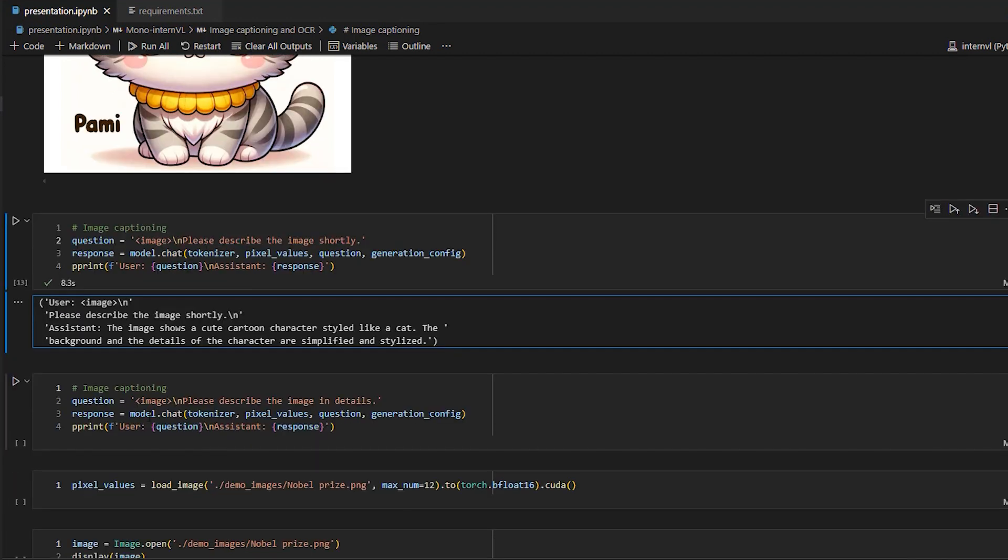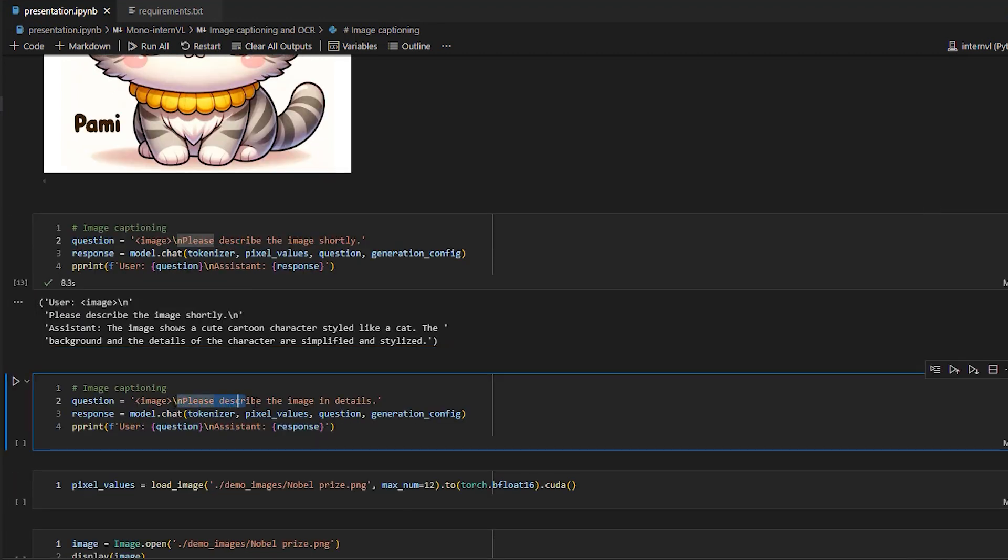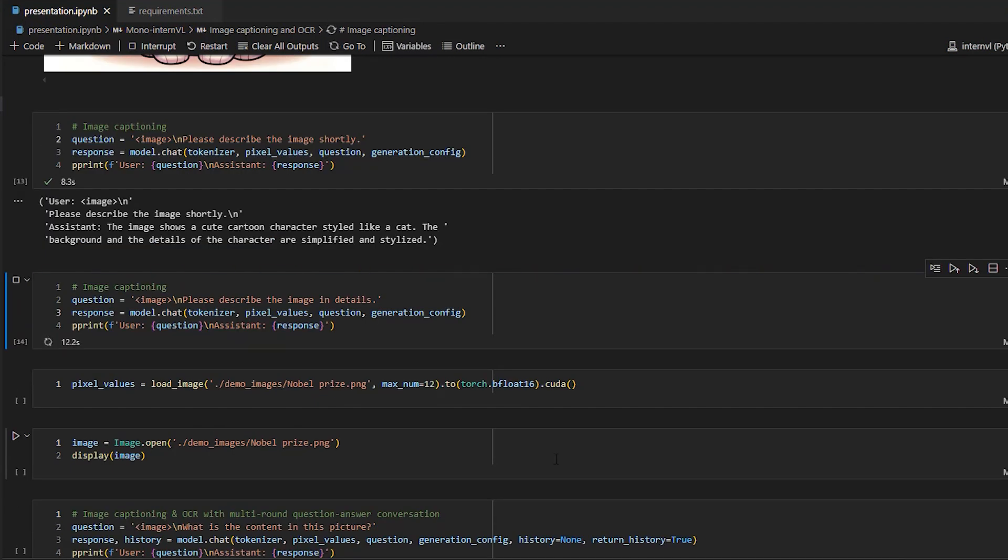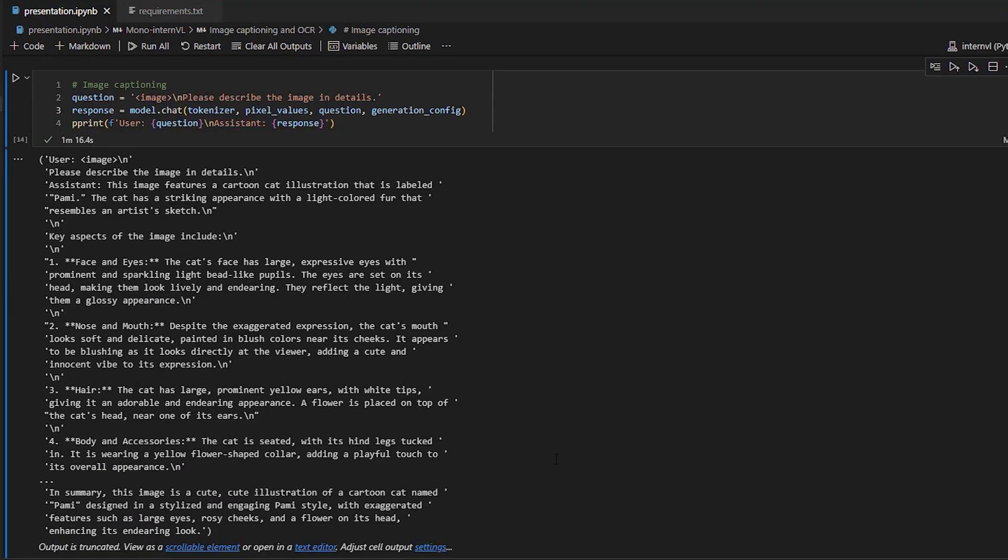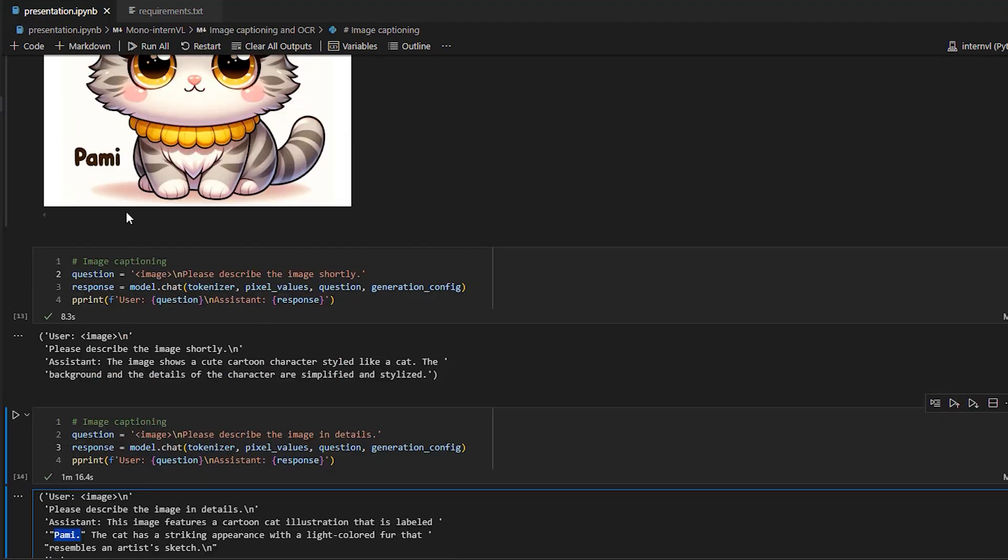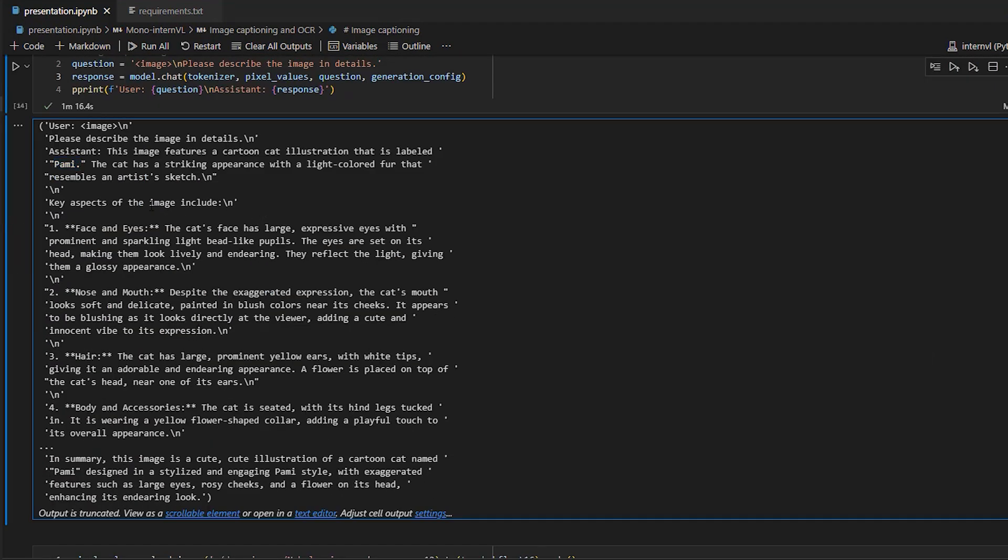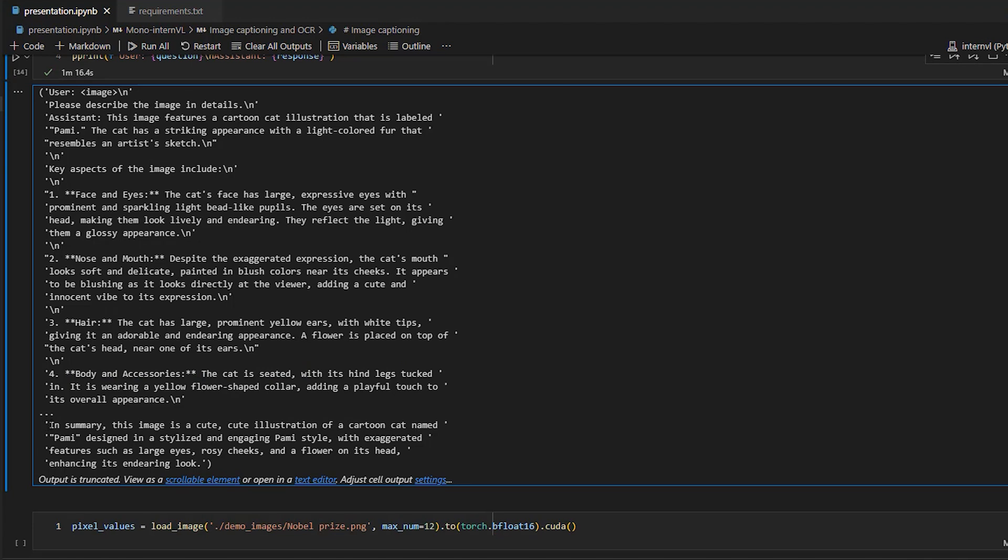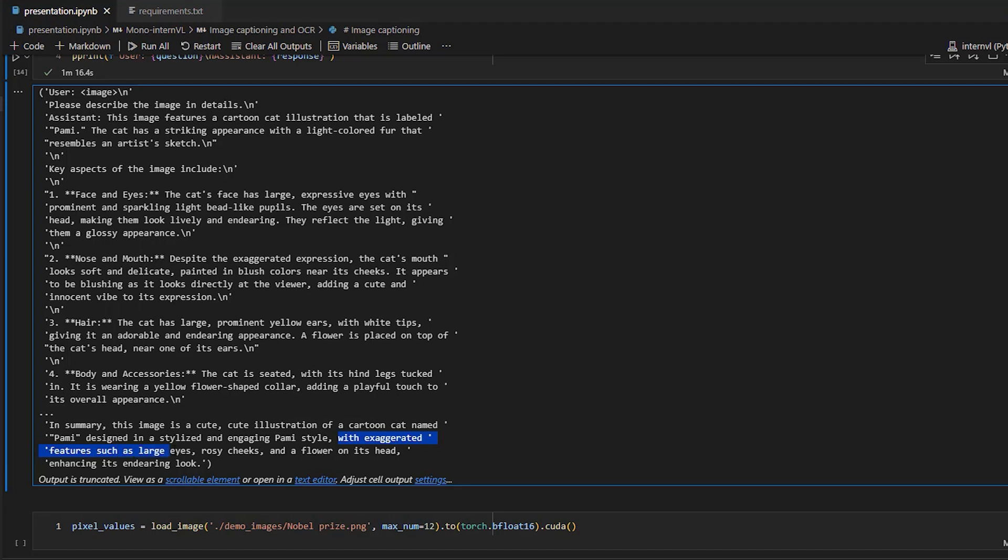We can then also ask for a more detailed description. So we say, please describe the image in details. And as you can see, it's taking much more time because it's generating more tokens. All right, so we got the response. This image features a cartoon cat illustration that is labelled PAMI. So you can see that it performed OCR to read this text. The cat has a striking appearance with a light colored fur that resembles an artist's sketch. And we can see that it described the face and the eyes, the nose and mouth, and then the hair, and the body and accessories. And then it says, in summary, this image is a cute illustration of a cartoon cat named PAMI, designed in a stylized and engaging style, with exaggerated features such as large eyes, rosy cheeks, and a flower on its head, enhancing its enduring look.